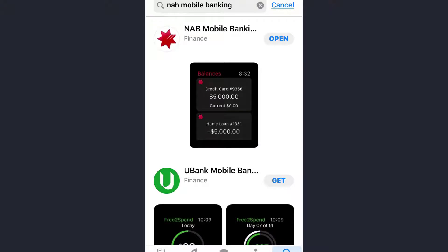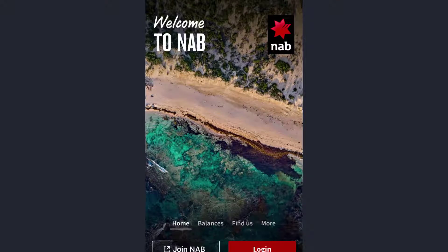Hey guys, welcome back to my channel. In today's video, I'll show you how you can register or enroll to the NAB — that's National Australian Bank. First of all, you need to download the NAB mobile banking app either from your Play Store or App Store. I've already downloaded the app. Once downloaded, open the app — this is the login page of NAB.